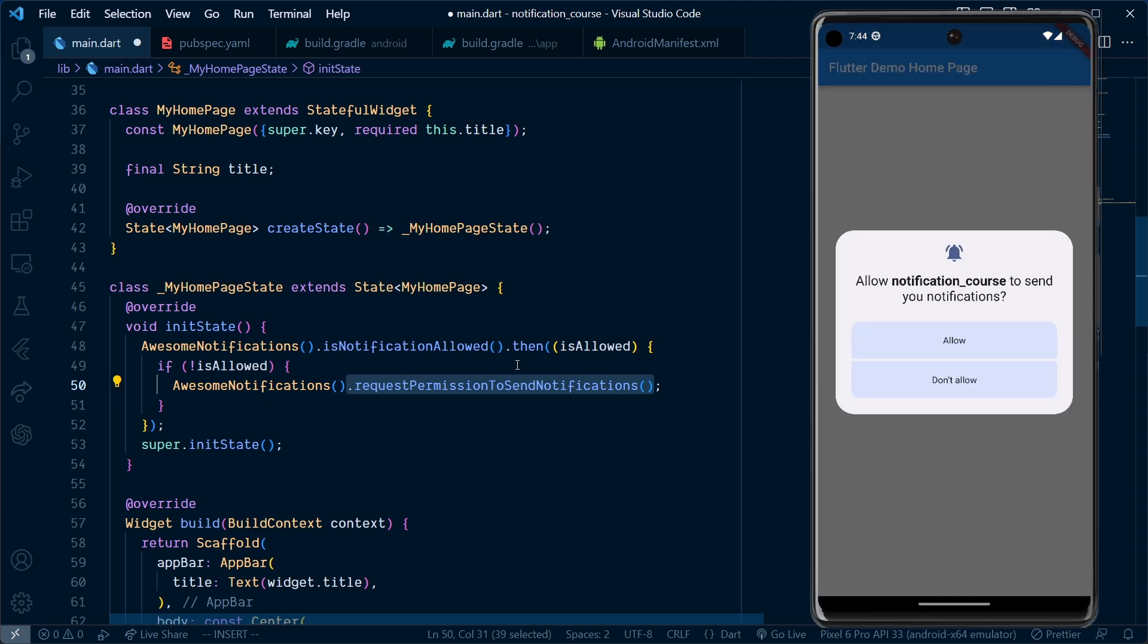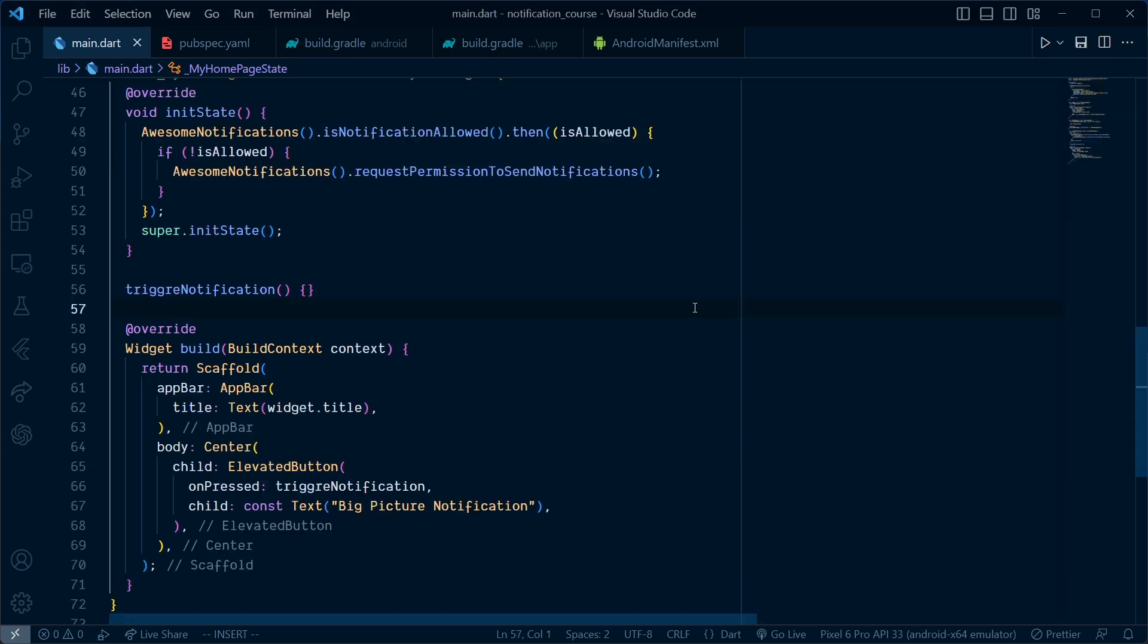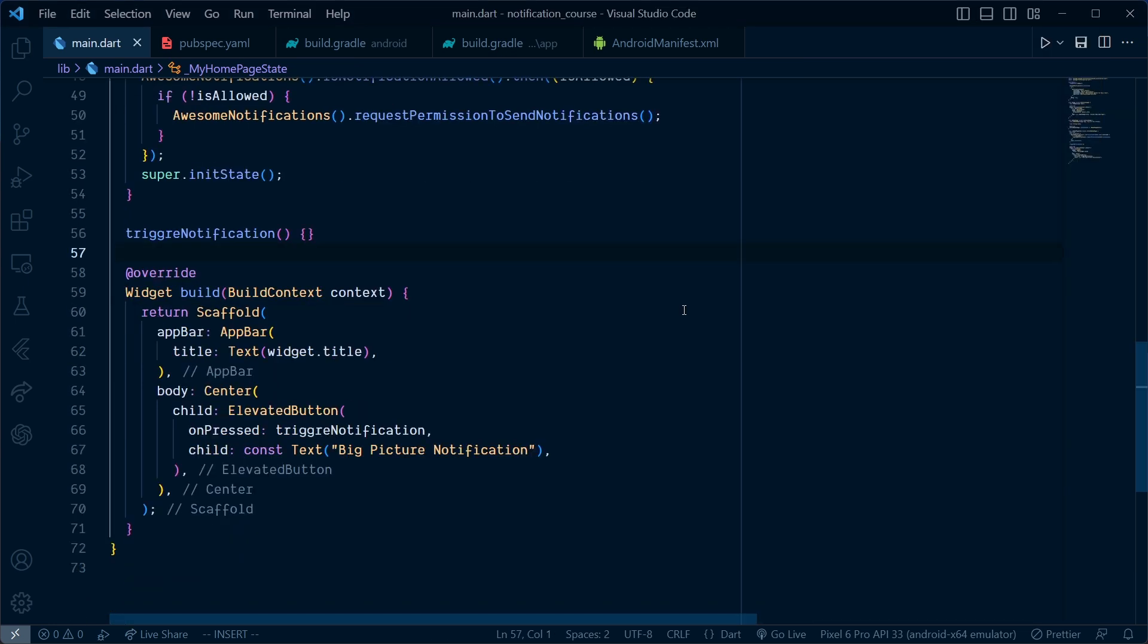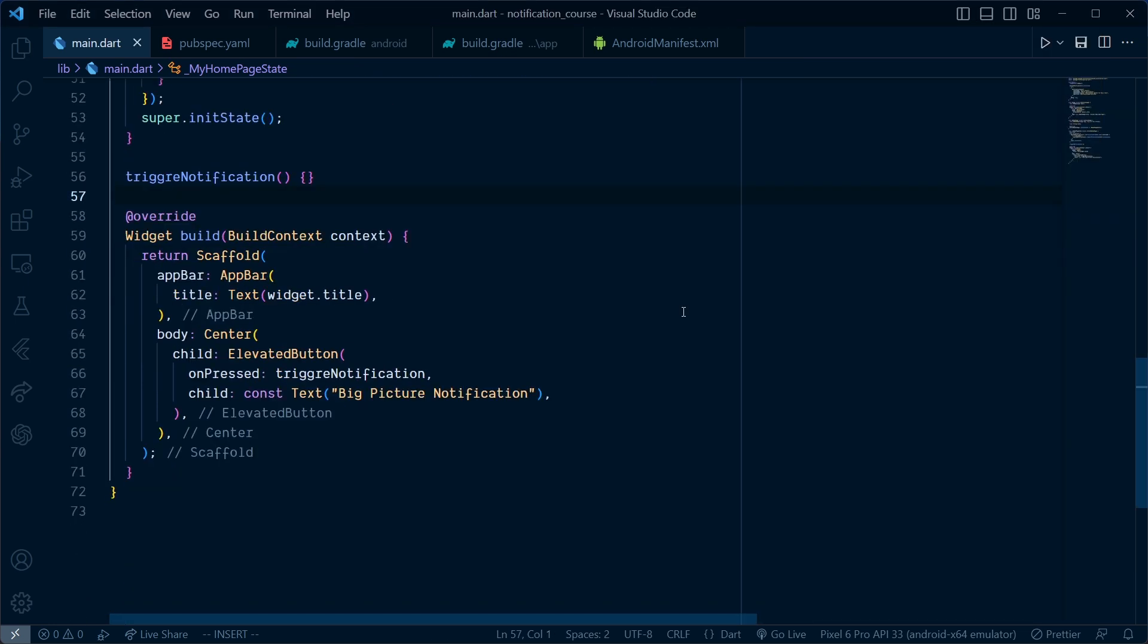For the UI, I have simply added an elevated button with an onPressed callback of trigger notification, which is an empty callback as you can see.